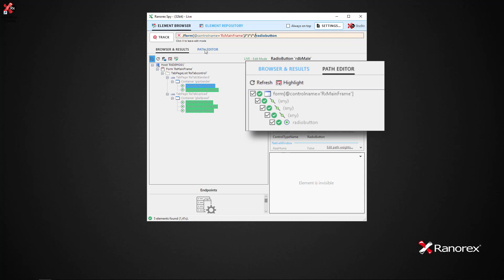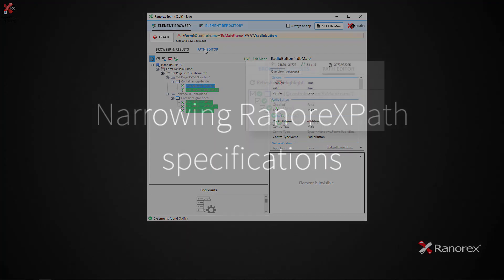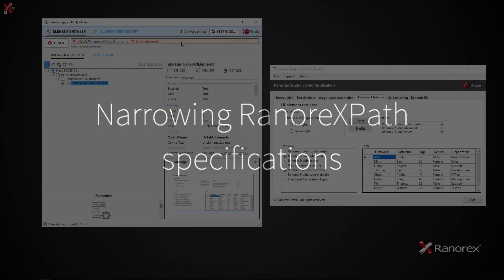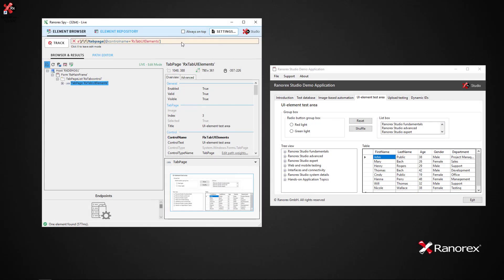We see the UI element tree browser with five found UI elements of the role radio button, exactly three levels down from the root element. In many cases it is necessary to narrow a generalized Ranorex Path specification to a more specific one to find and identify the selected UI elements within the GUI. If we start by finding all buttons, we simply type forward slash forward slash button at the end of the current Ranorex Path. Spy then finds 17 items within the UI element test area.